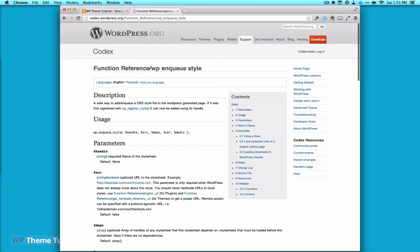Welcome to WP Theme Tutorial, Episode 31. Today we are going to look at print styles.